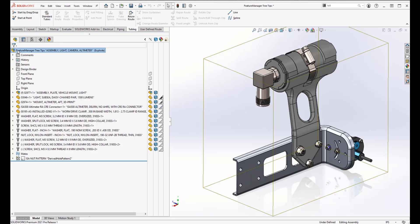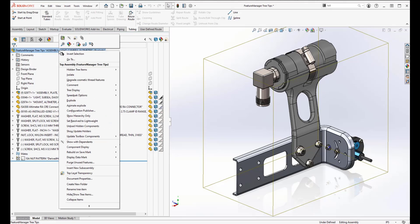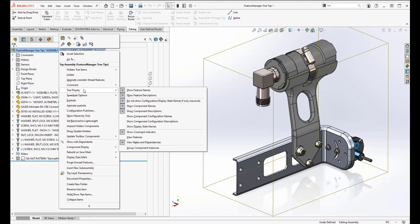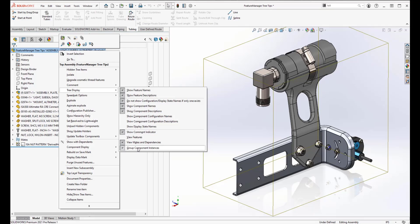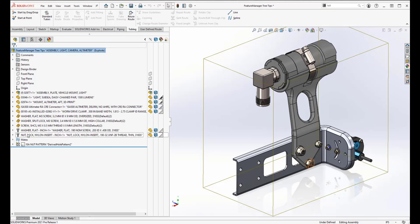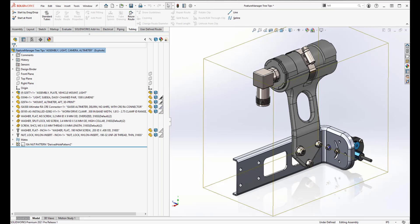I'm going to switch over to a smaller assembly. The next thing to show is grouping components — a relatively simple item found under Tree Display. Scroll to the bottom and find 'Group Component Instances.' This assembly didn't have a huge amount of hardware to group, but it still saved a little space in our feature tree.